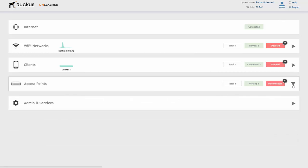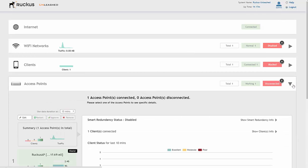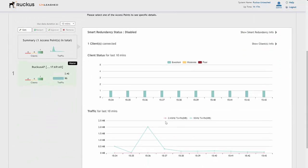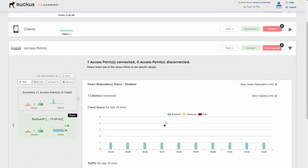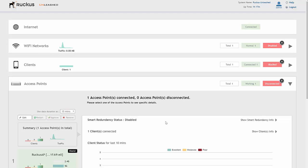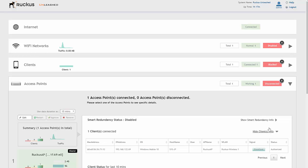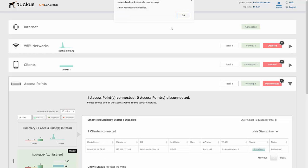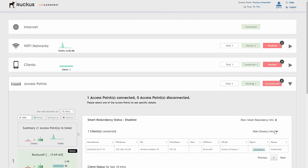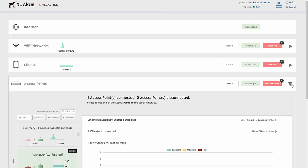On access points we can look at monitoring the access points and see what access points we have live, which one is the master, and what devices are connected to those access points. You can also expand on client info and redundancy info — we know smart redundancy is disabled, but we can look at client info and minimize that.